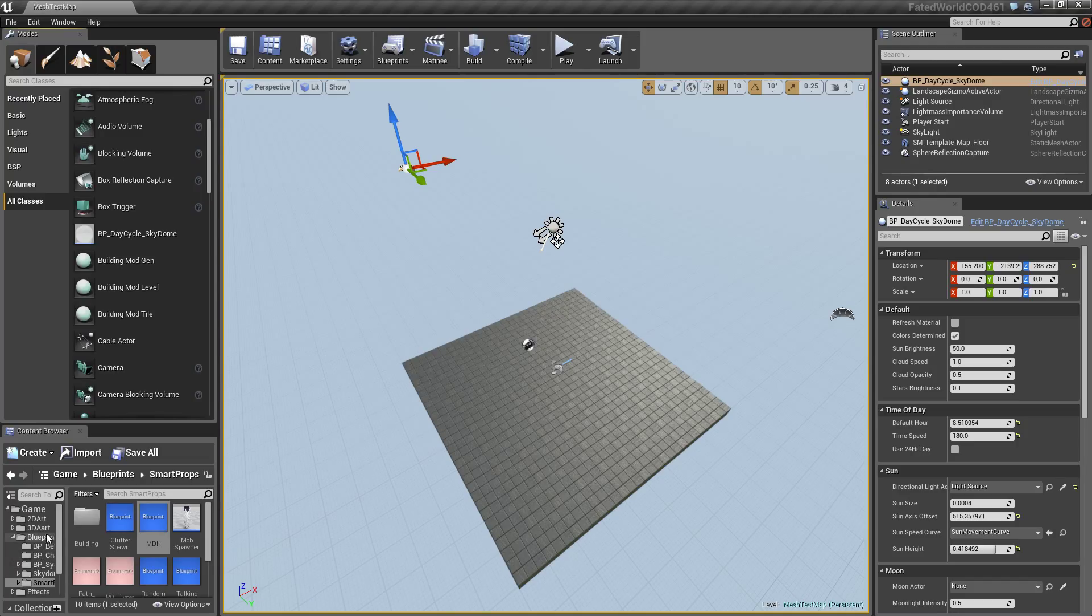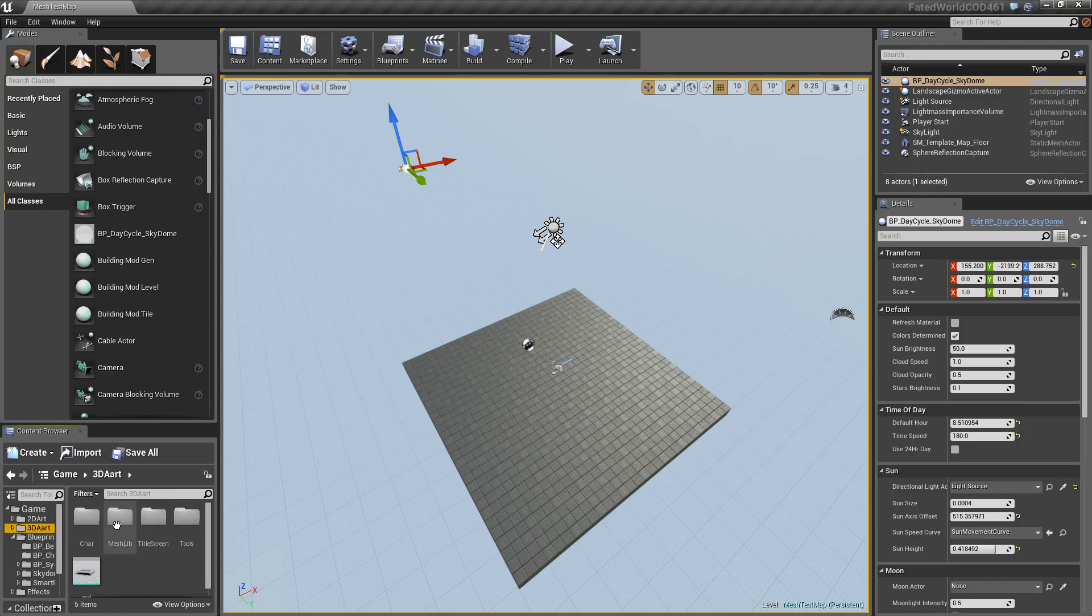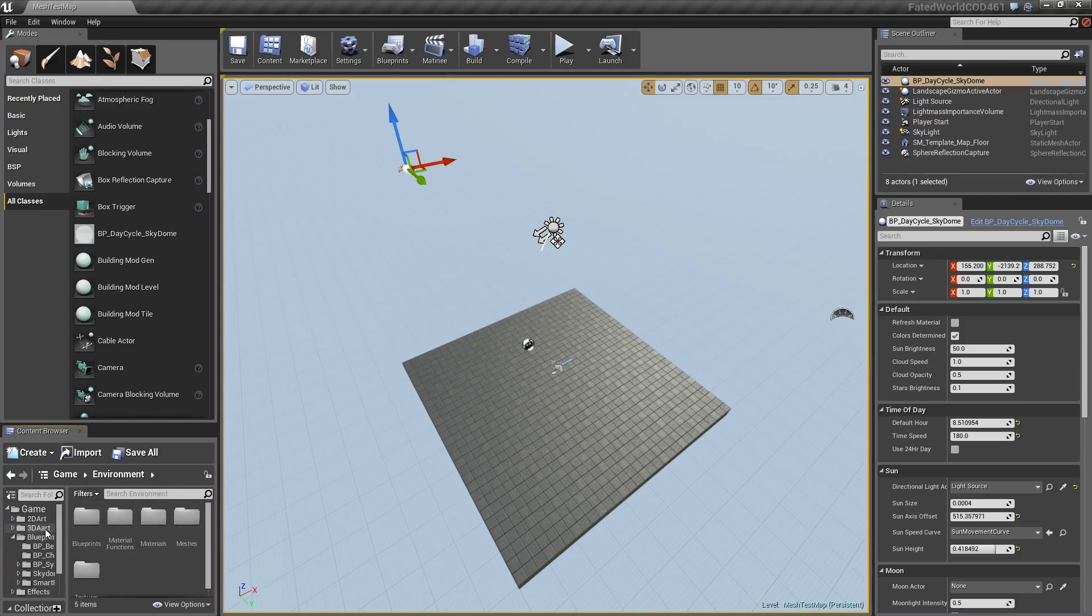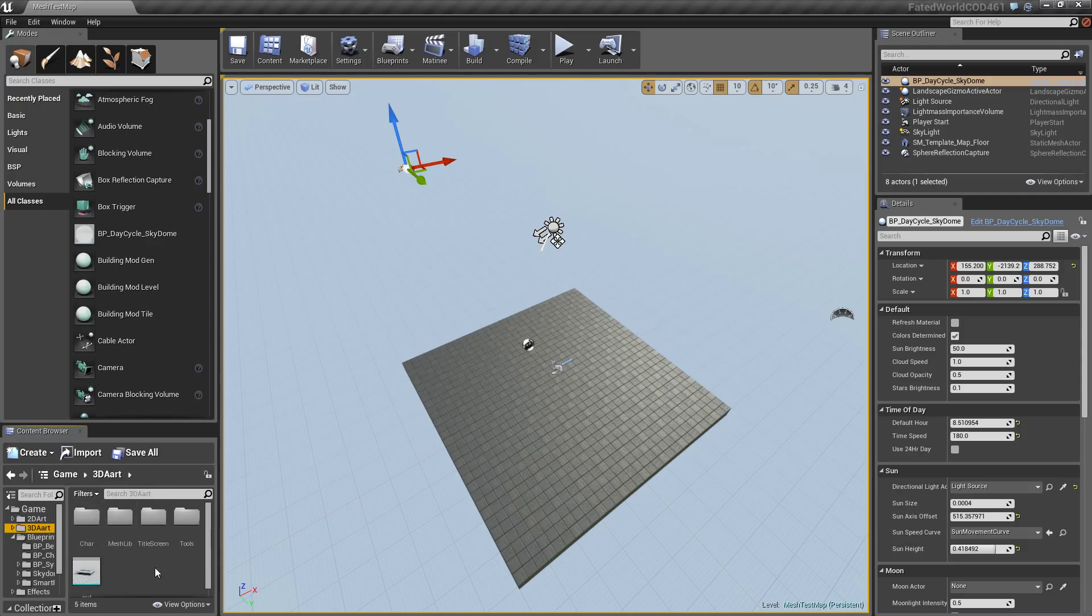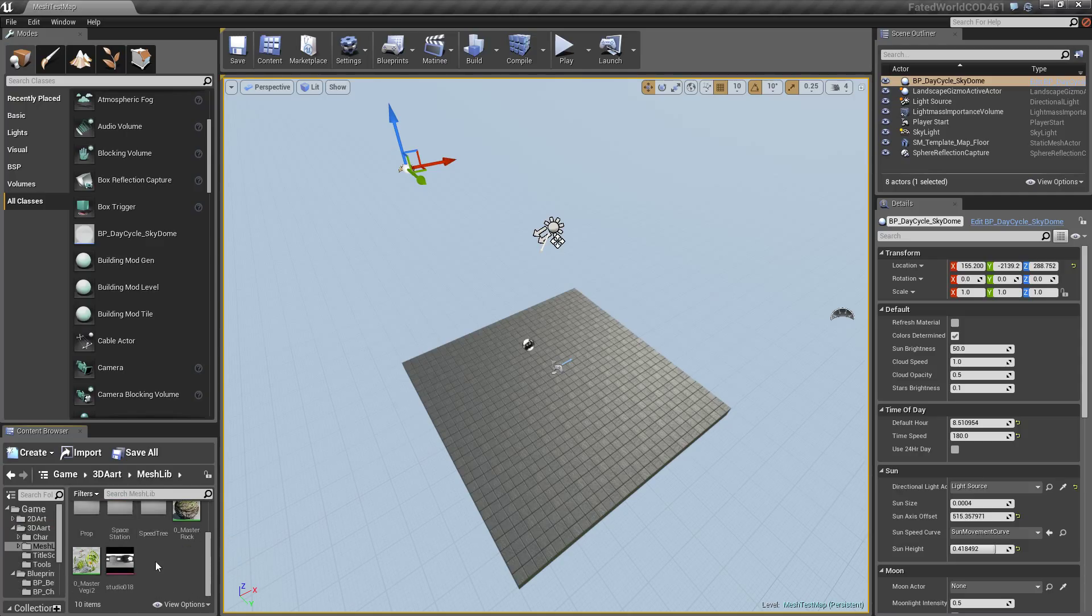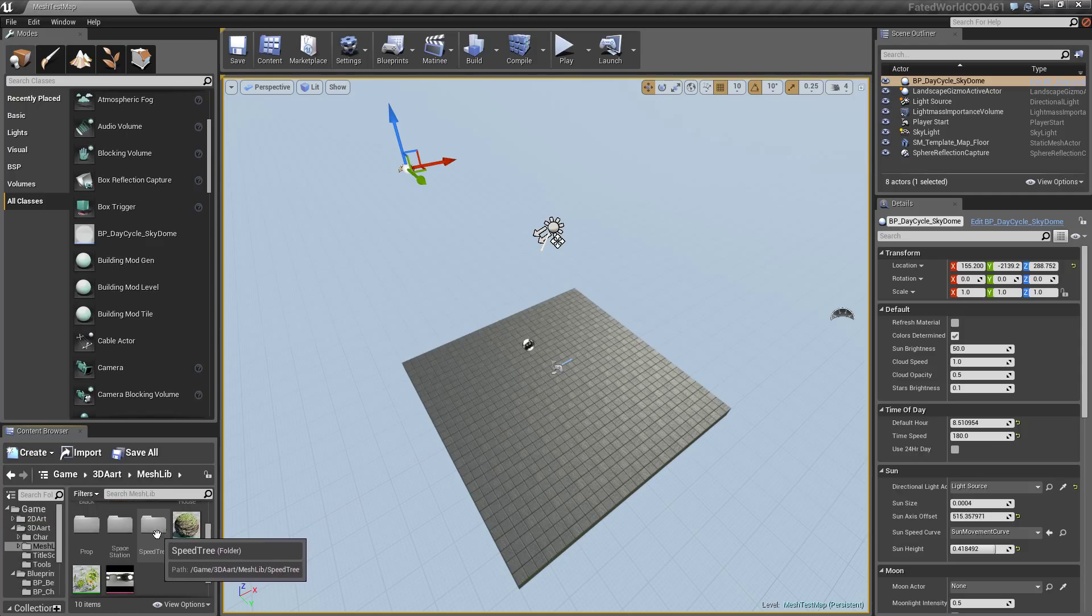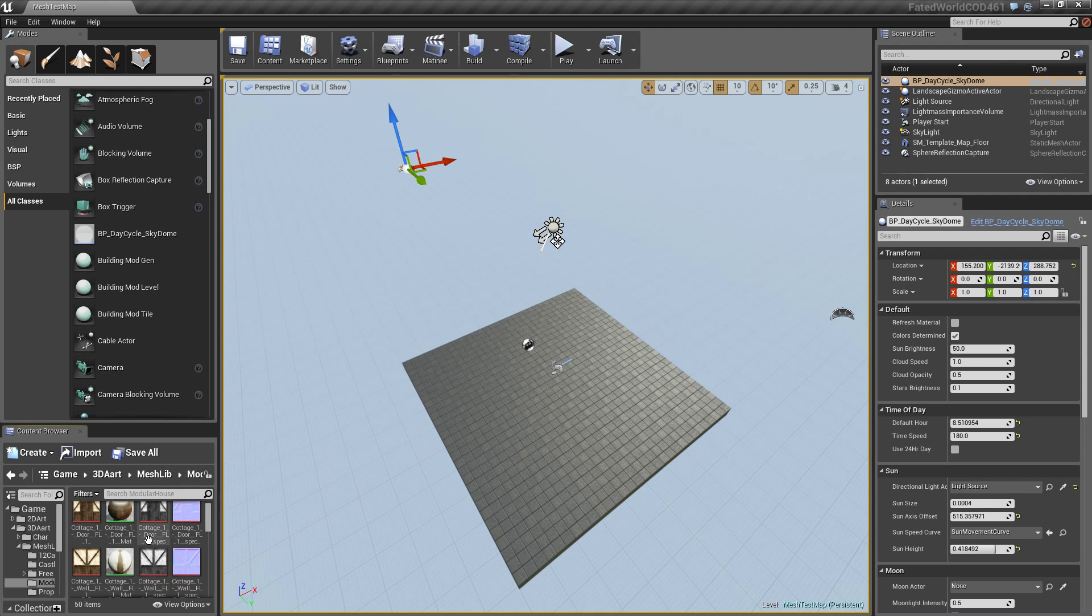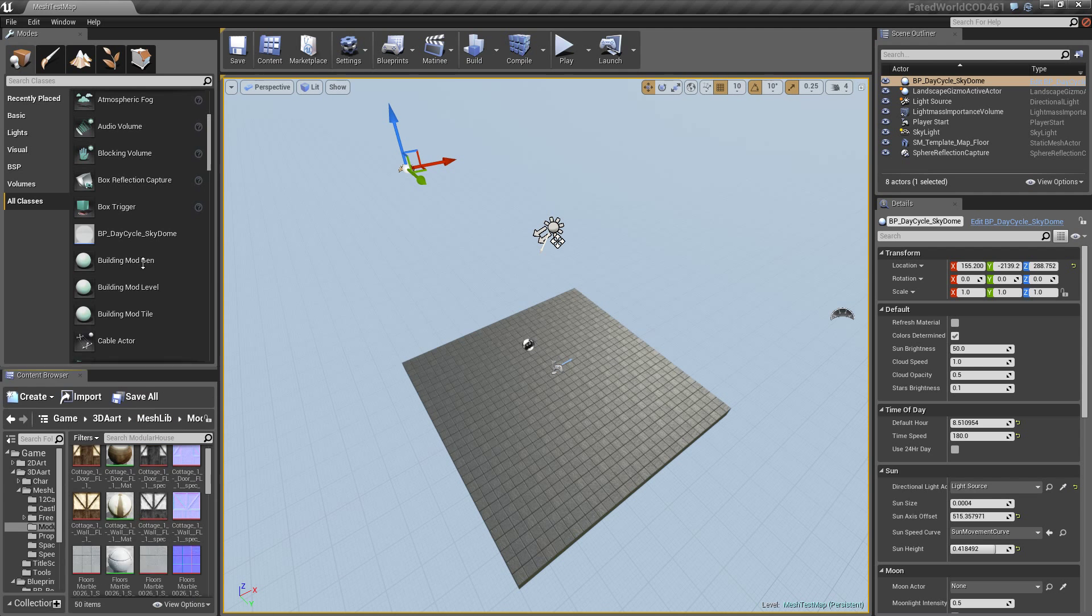Before with all the modular parts that I had, well that I have, I had to manually put them together and that takes a while. If I can find it, modular house. Alright, so I have all these modular pieces.